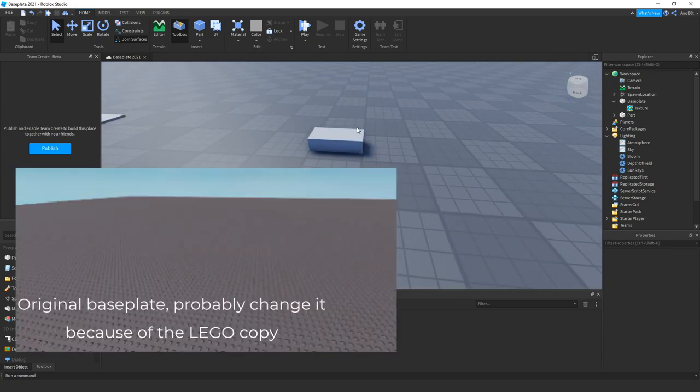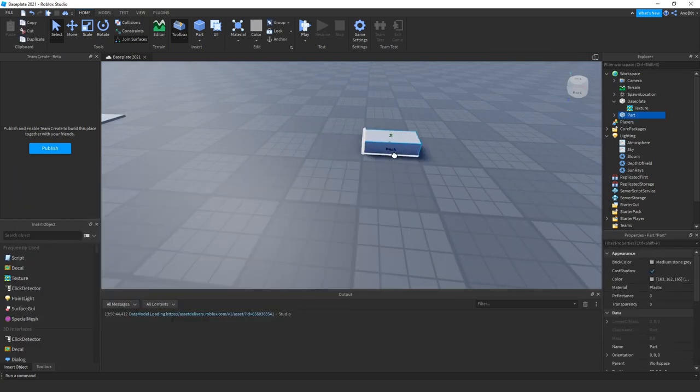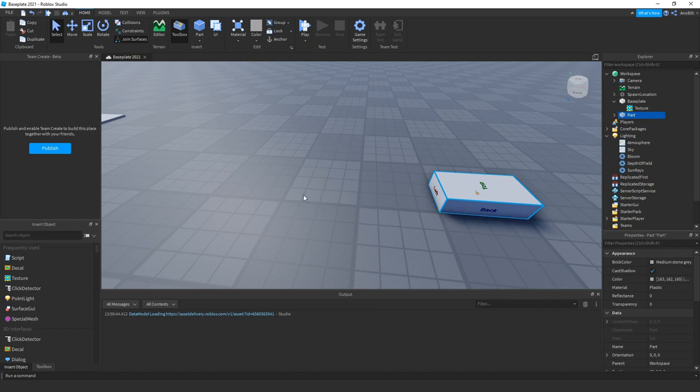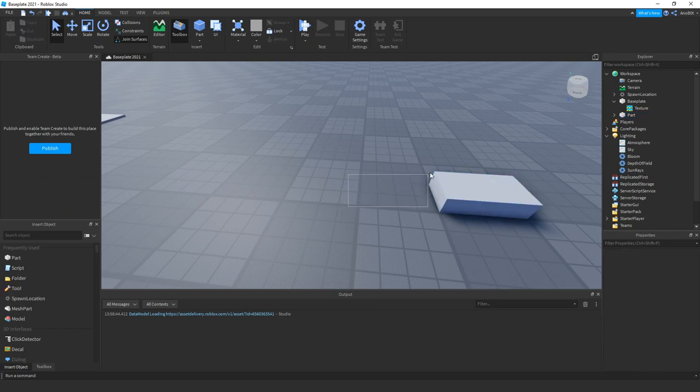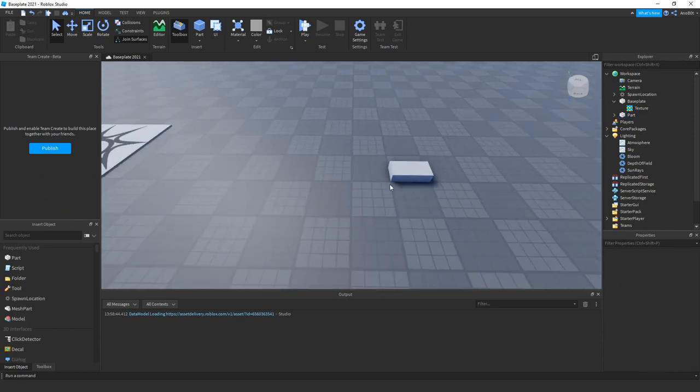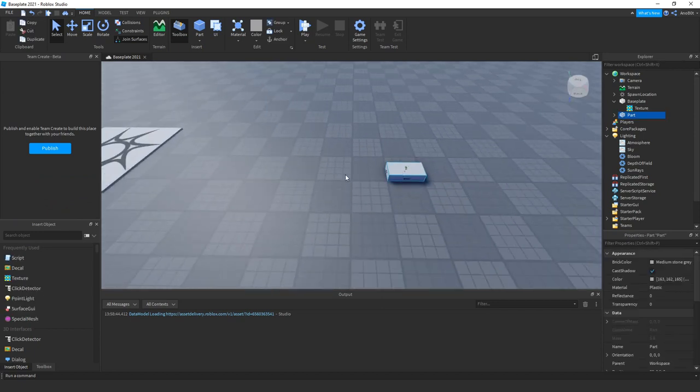Like the normal baseplate has studs, but this one has a revamped one, but this time with actual improvements.